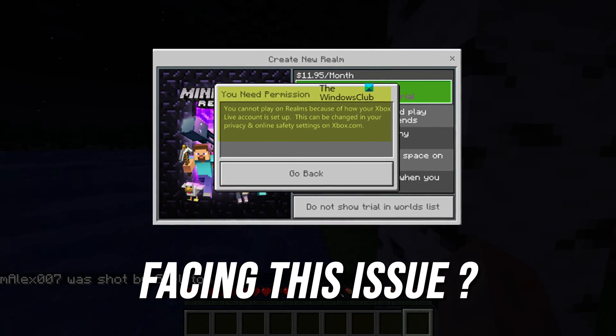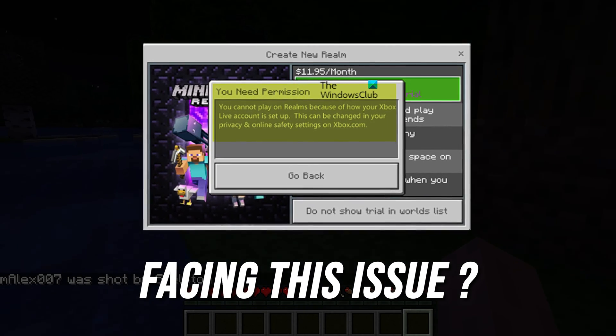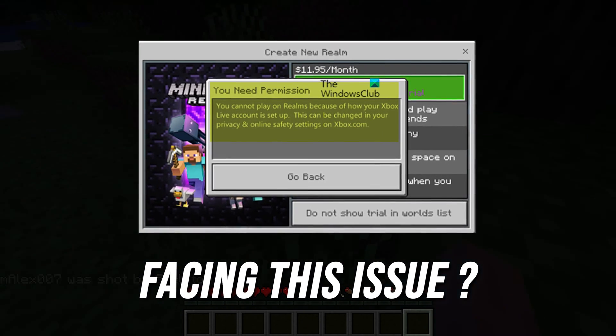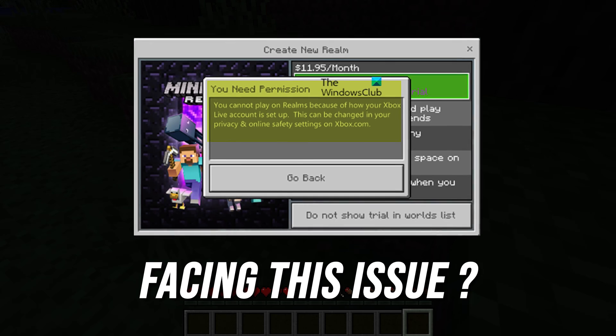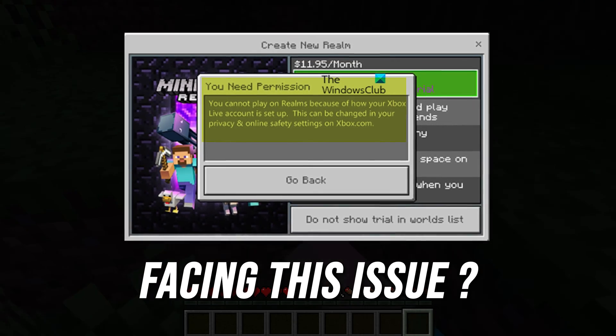Getting the cannot play on Realms error on Minecraft? Well, we have you covered. Here are 4 ways you can easily solve it.